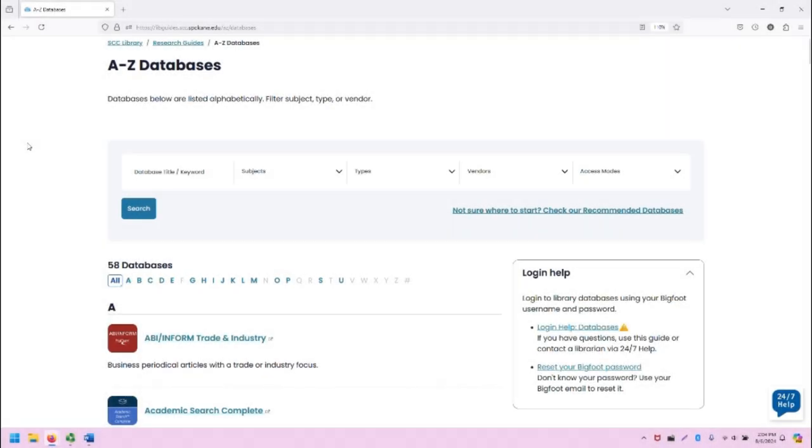Greetings, this is Greg Bem, one of the SCC librarians, and in this video I'm going to demonstrate how to access and use CREDO Reference.